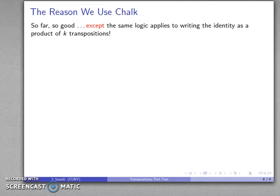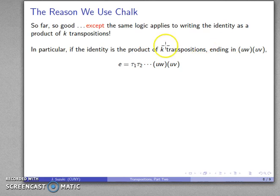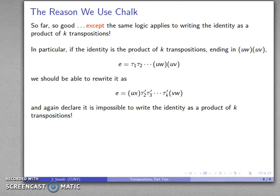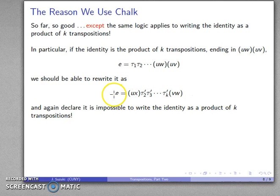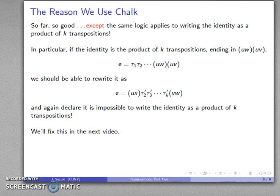Well, actually, there's a problem. The same logic applies when we write the identity as a product of K transpositions. In particular, if I can write the identity as a product of K transpositions ending this way, then I can sweep U to the beginning, U is only moved by this first transposition, and again it's impossible to write the identity as a product of K transpositions. There's a problem, because this logic means I can't write the identity as a product of transpositions at all. We'll fix this problem in the next video.